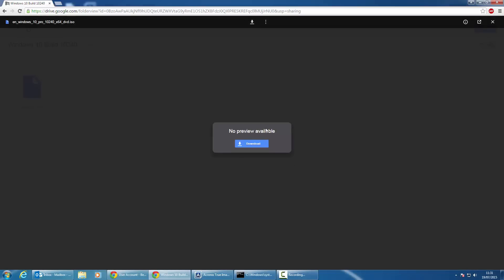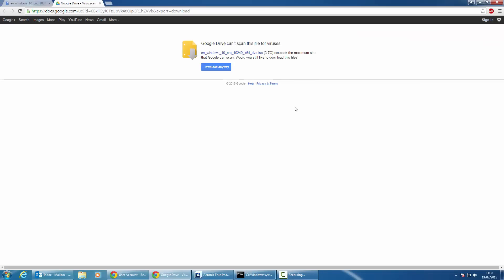Make note that currently only the Pro version is available in 64-bit. Go ahead and click on download. Once you've pressed download, Google Drive will say it can't scan for viruses — that's fine, just go ahead and download anyway. The reason it can't scan for viruses is because it's an ISO file and Google Drive cannot scan that type of file.